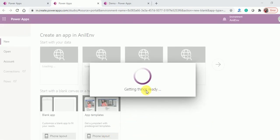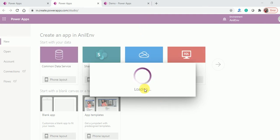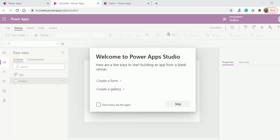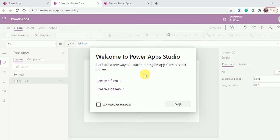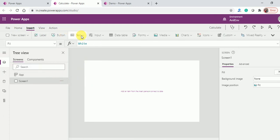It will take a few seconds to create the app. Once you type the URL make.powerapps.com, this screen will appear for you. In Power Apps Studio, just skip the welcome screen. In screen one, I will put two text boxes.